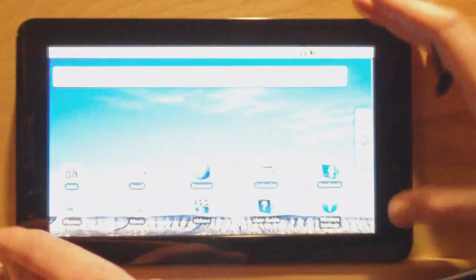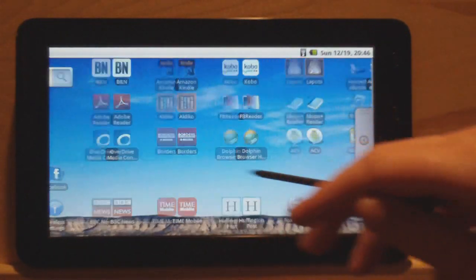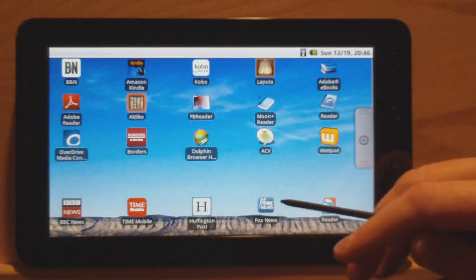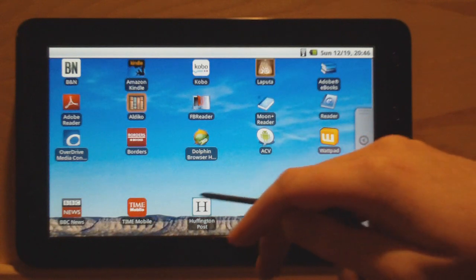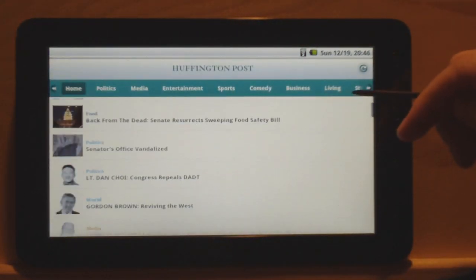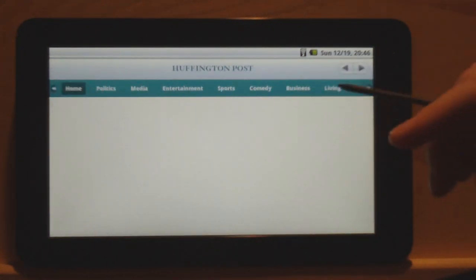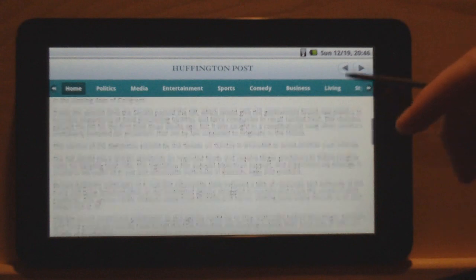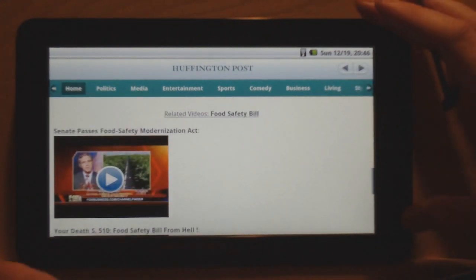So some other functions: we've got a music player of course. I like the Dolphin browser — it's got some different features; you can use the volume keys to scroll around so you don't have to touch the screen all the time. I showed you the news apps. With the YouTube app installed, a lot of articles on Huffington Post always have related videos, so you can watch those. That's what's kind of cool about it.